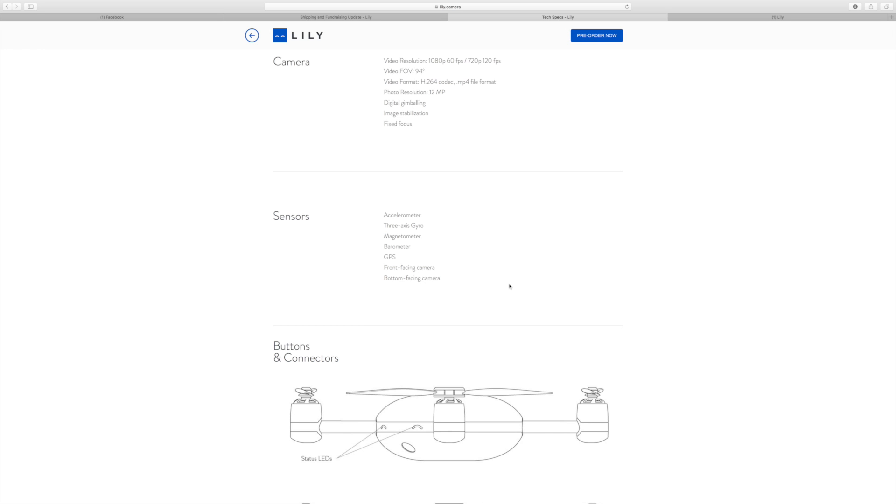And we need an object avoidance system. We have just got sensors, just got the normal basics. We have got the GPS, the forward-facing camera, the bottom-facing camera. But there is no object avoidance. Where is it? It should be on this. They are going to release this drone this year. It has got to have something like that. Otherwise they are going to look at this and say this is just another drone.